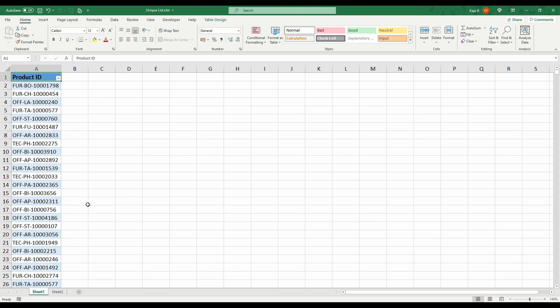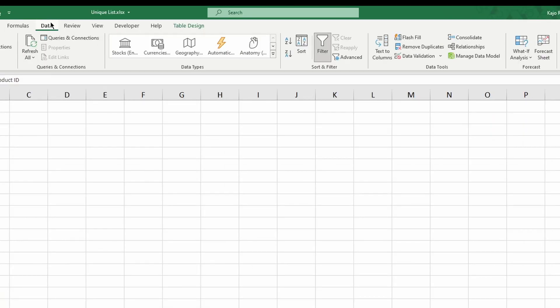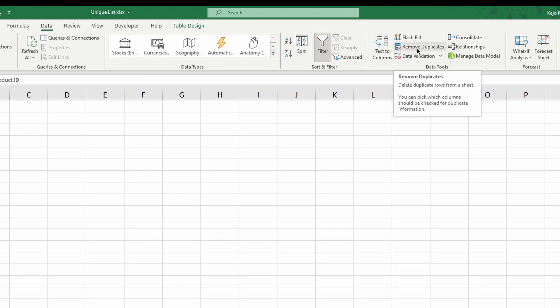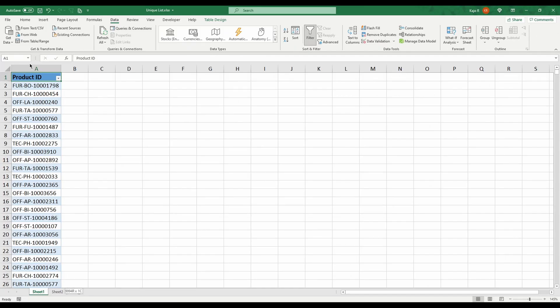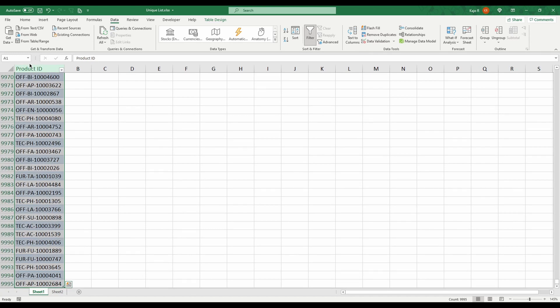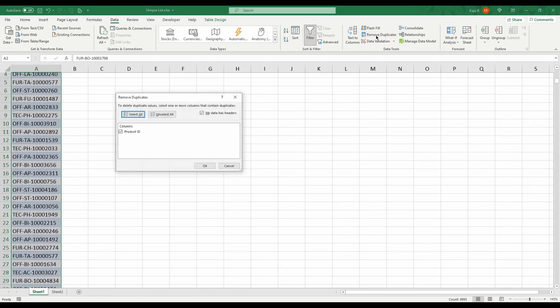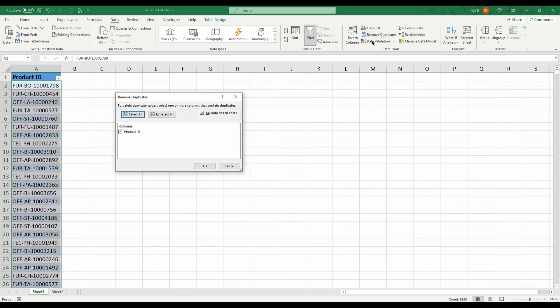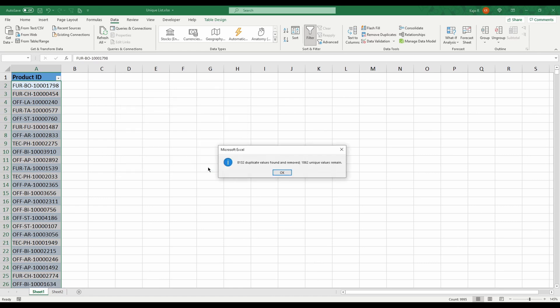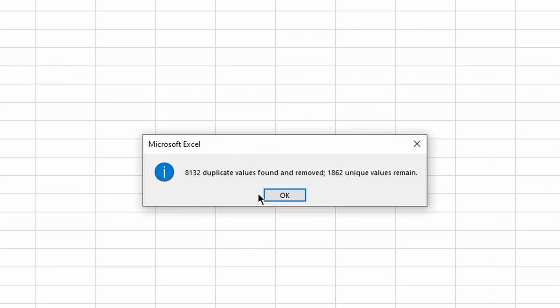Before I do that, I'm going to show you the one that is used more often. That will be going to the Data tab and just clicking Remove Duplicates. You need to select the range, click Remove Duplicates, and we just want to remove the duplicates from the Product ID. Click OK.